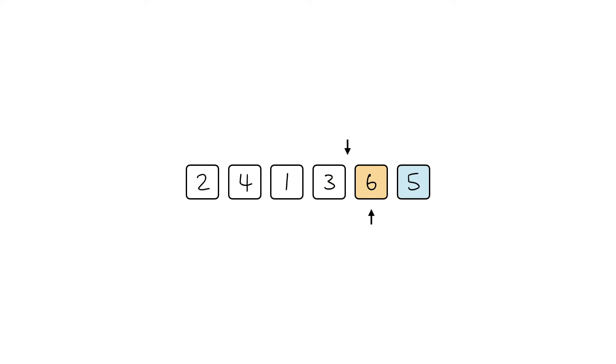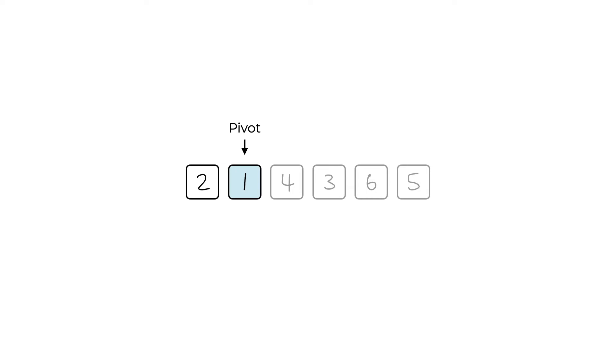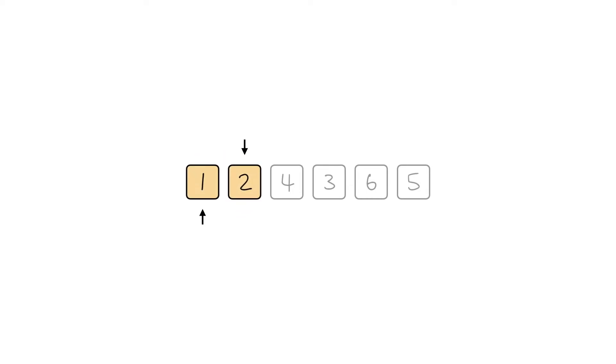With the Hoare partitioning scheme, we start with having two pointers at two ends of the array. The left pointer will keep moving to the right until it finds an element that is larger than the pivot, while the right pointer is going to keep moving to the left until it finds the element that is smaller than the pivot. And they just keep repeating this process until the two pointers cross each other.